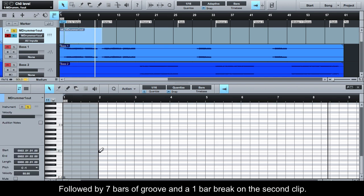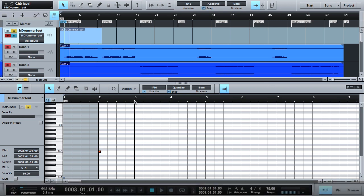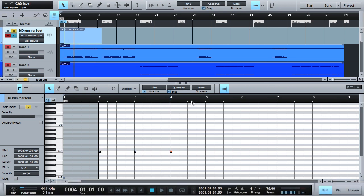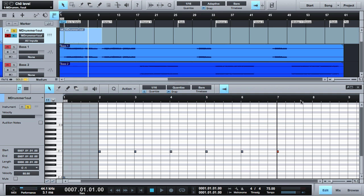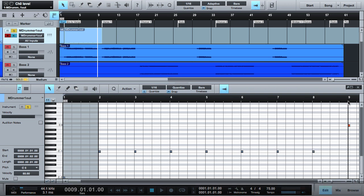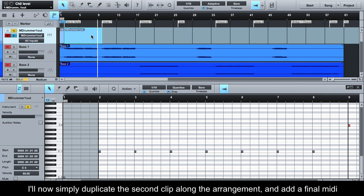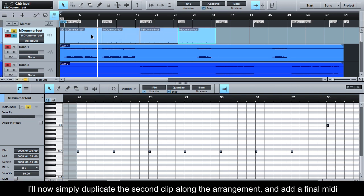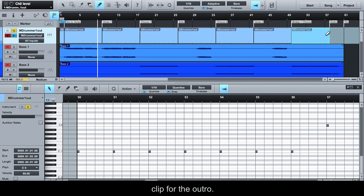Followed by 7 bars of groove and a 1 bar break on the second clip. I'll now simply duplicate the second clip along the arrangement and add a final MIDI clip for the outro.